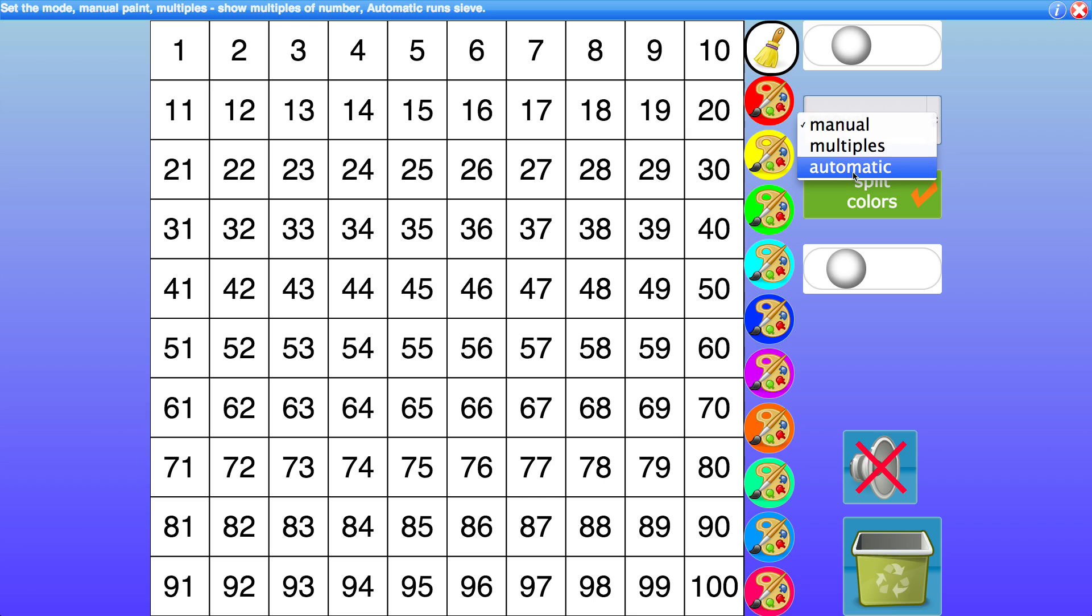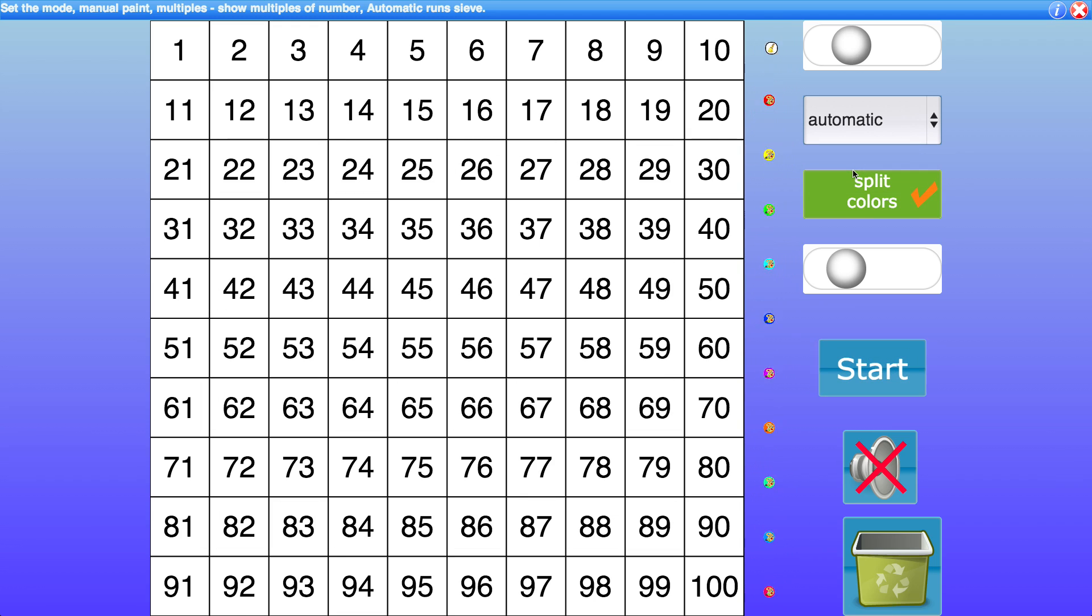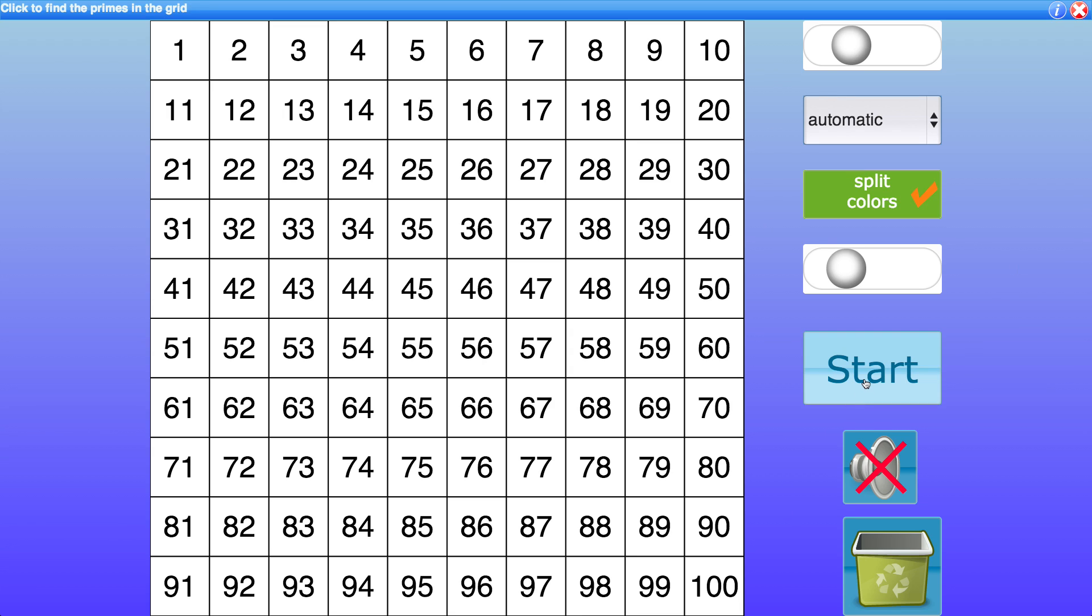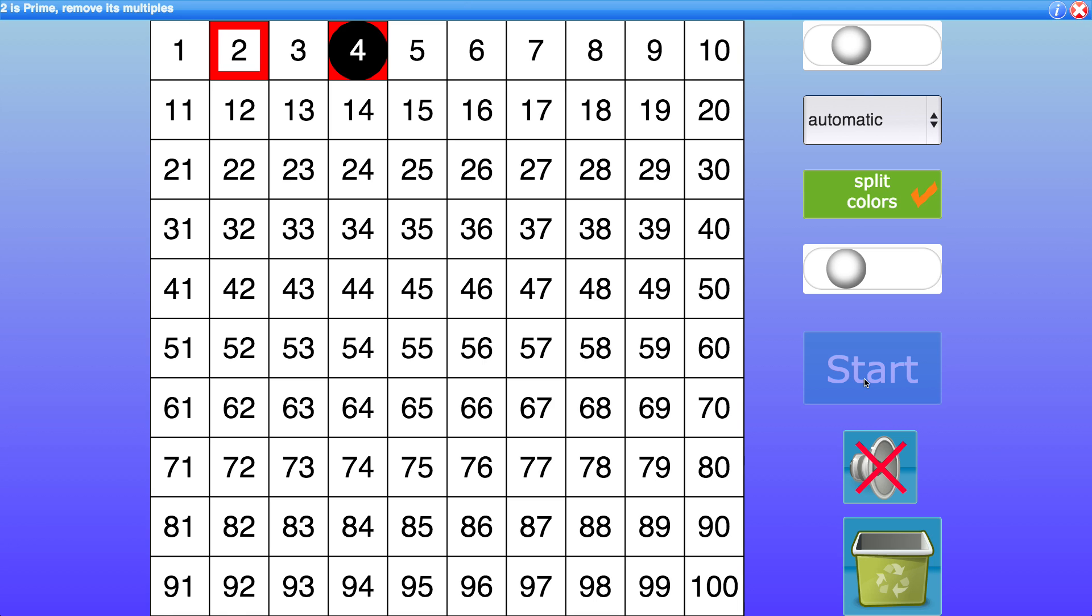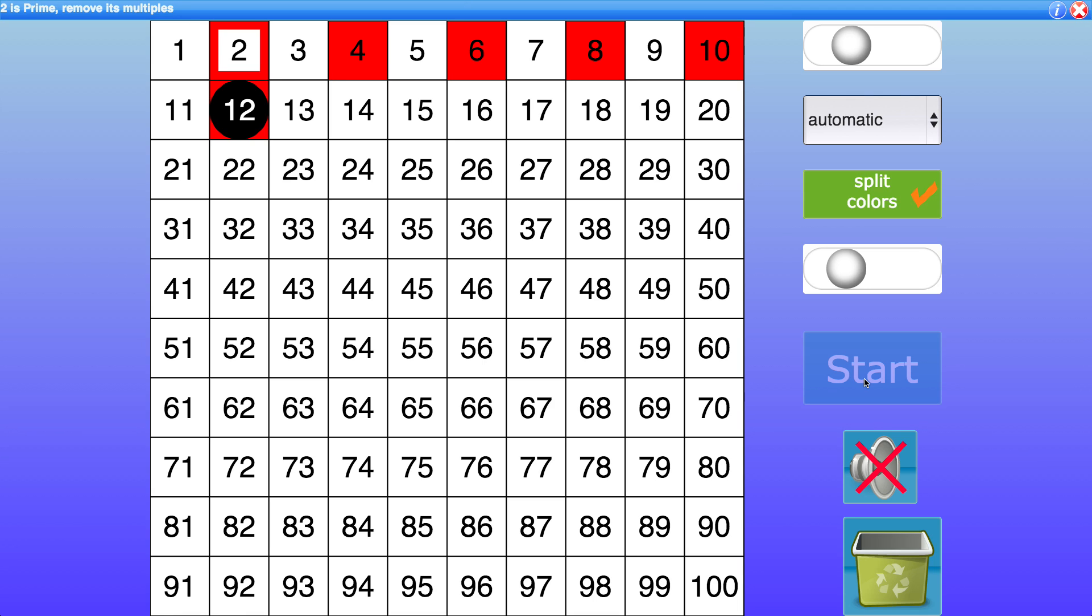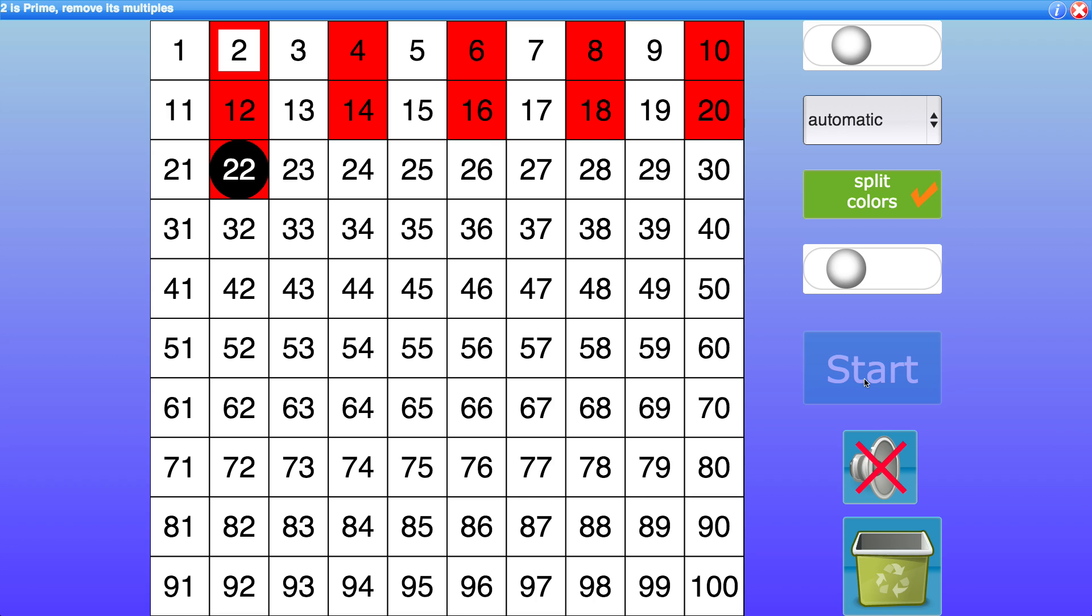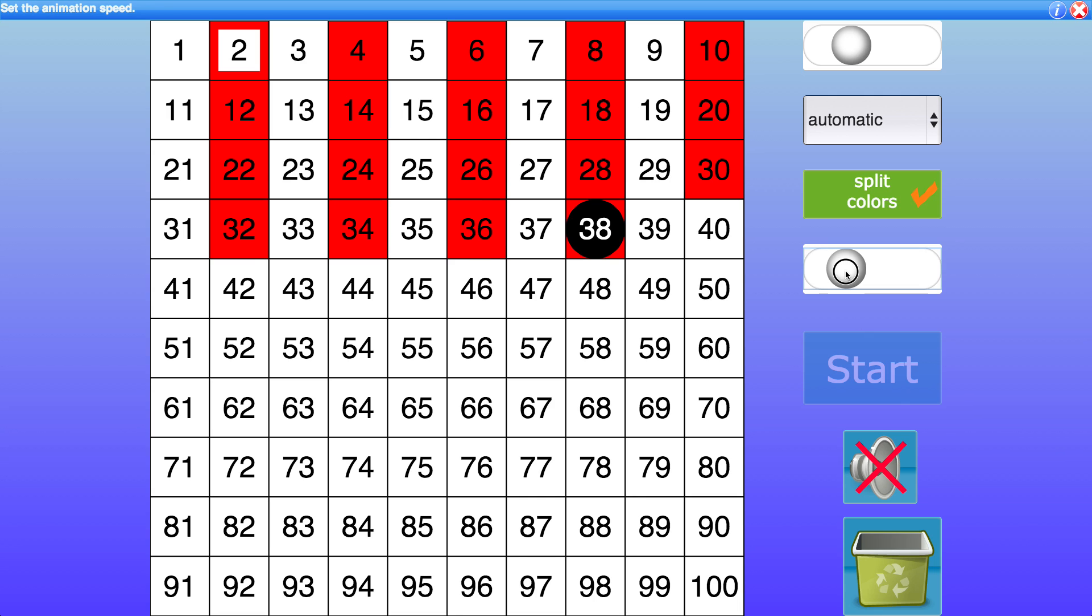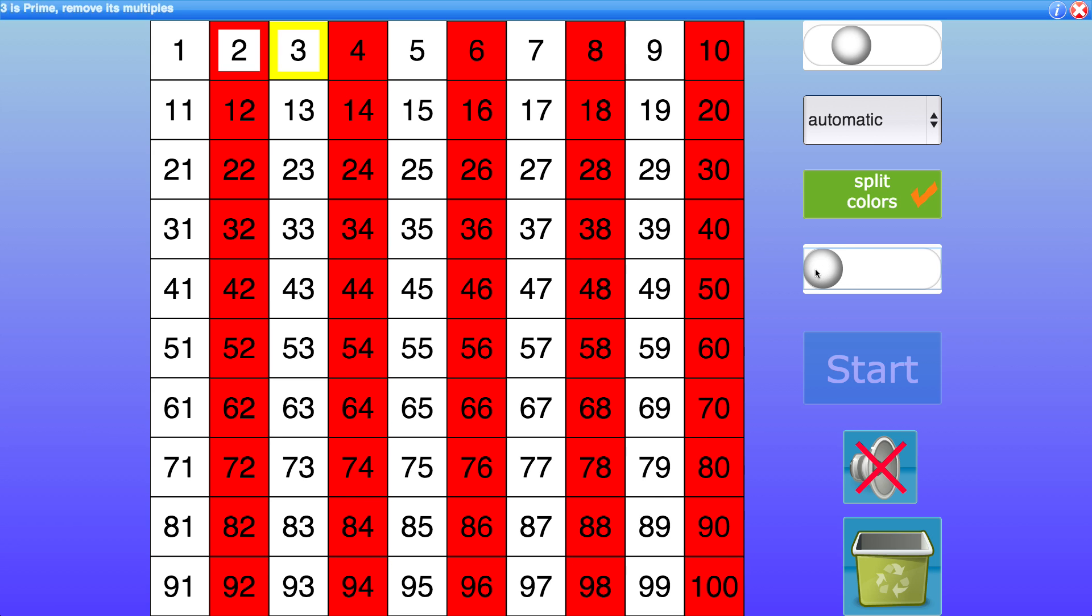The automatic mode as you might guess is the whole automatic sieve. So you have to click start for this to begin. So I'll click start and you'll see in the bar at the top you're getting told what's happening. So 2 is prime remove its multiples and if that's a little bit too slow for you you can speed up using this control. So that's a lot faster.